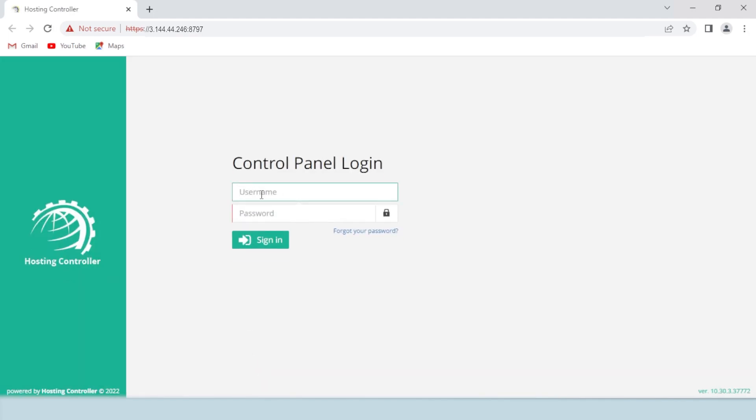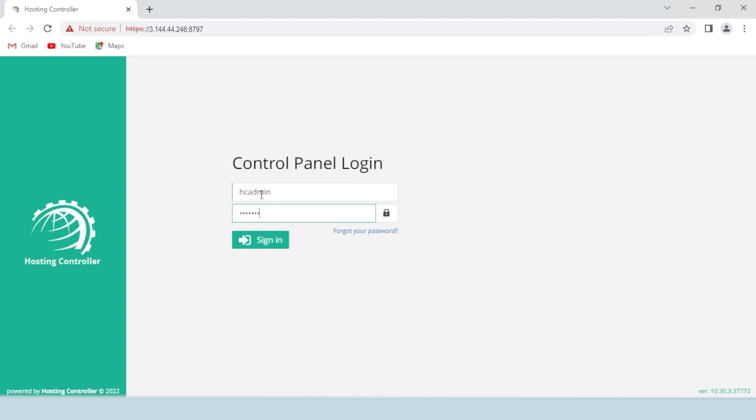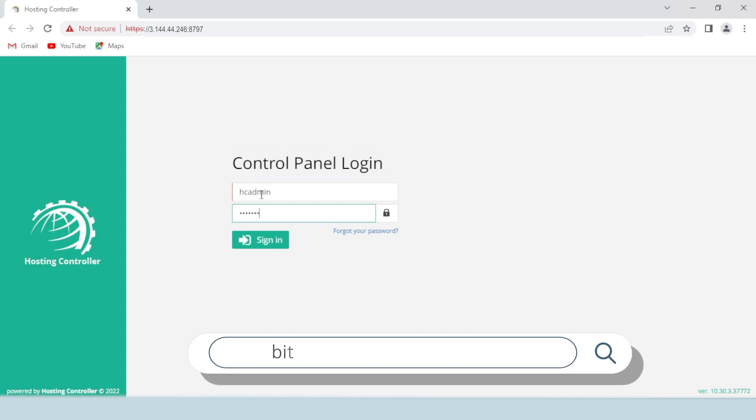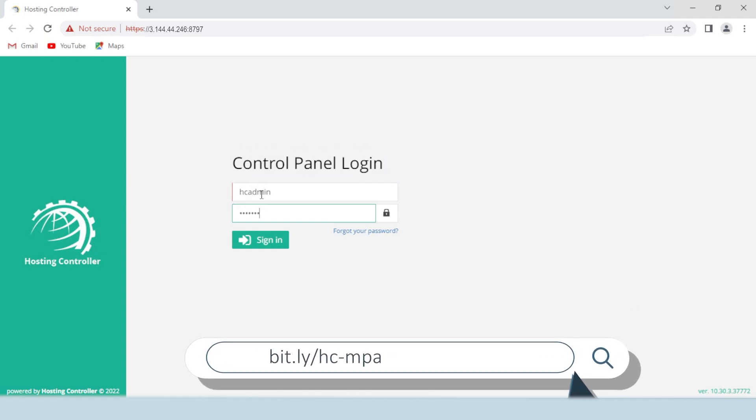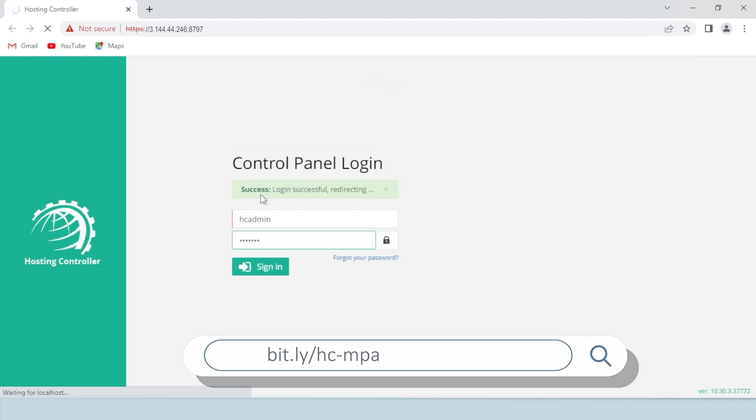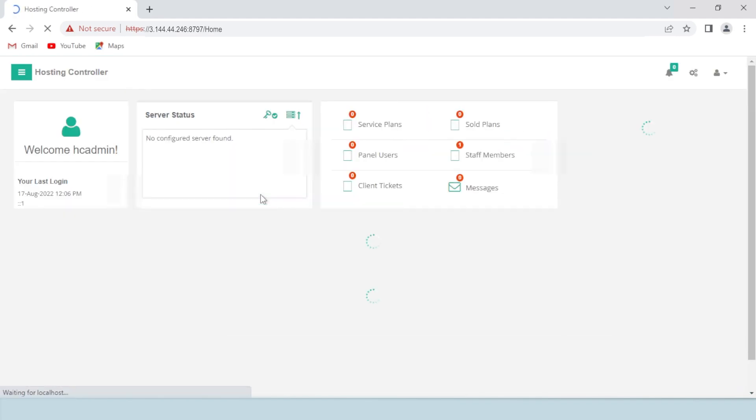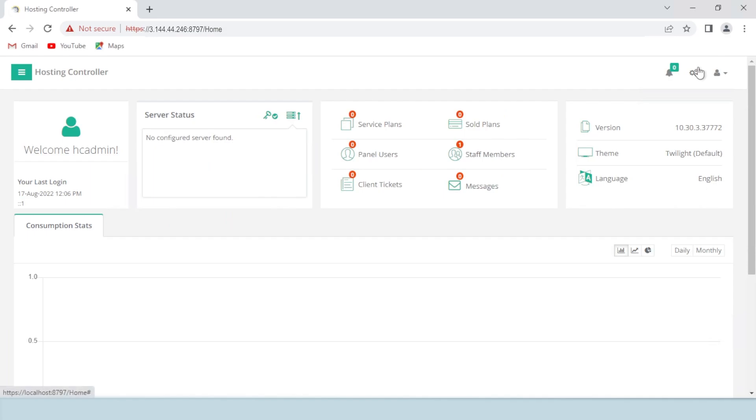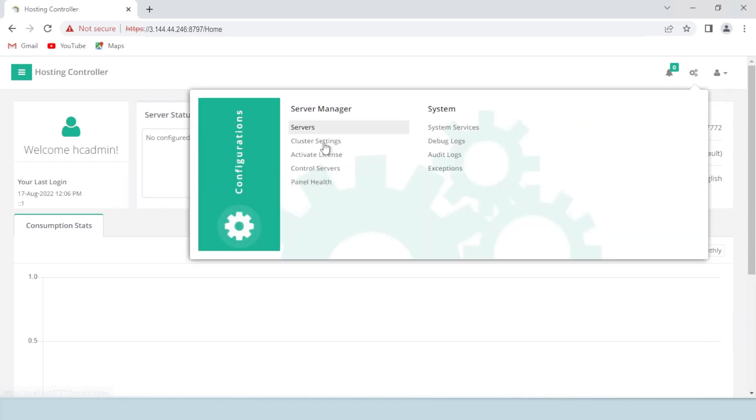Once the installation is complete, access Hosting Controller by providing the IP of the gateway server and port 8797. In case you need to access Hosting Controller with your domain name instead of IP, follow the link below. Then login with the tenant credentials. Configure the Exchange server globally via cluster settings.